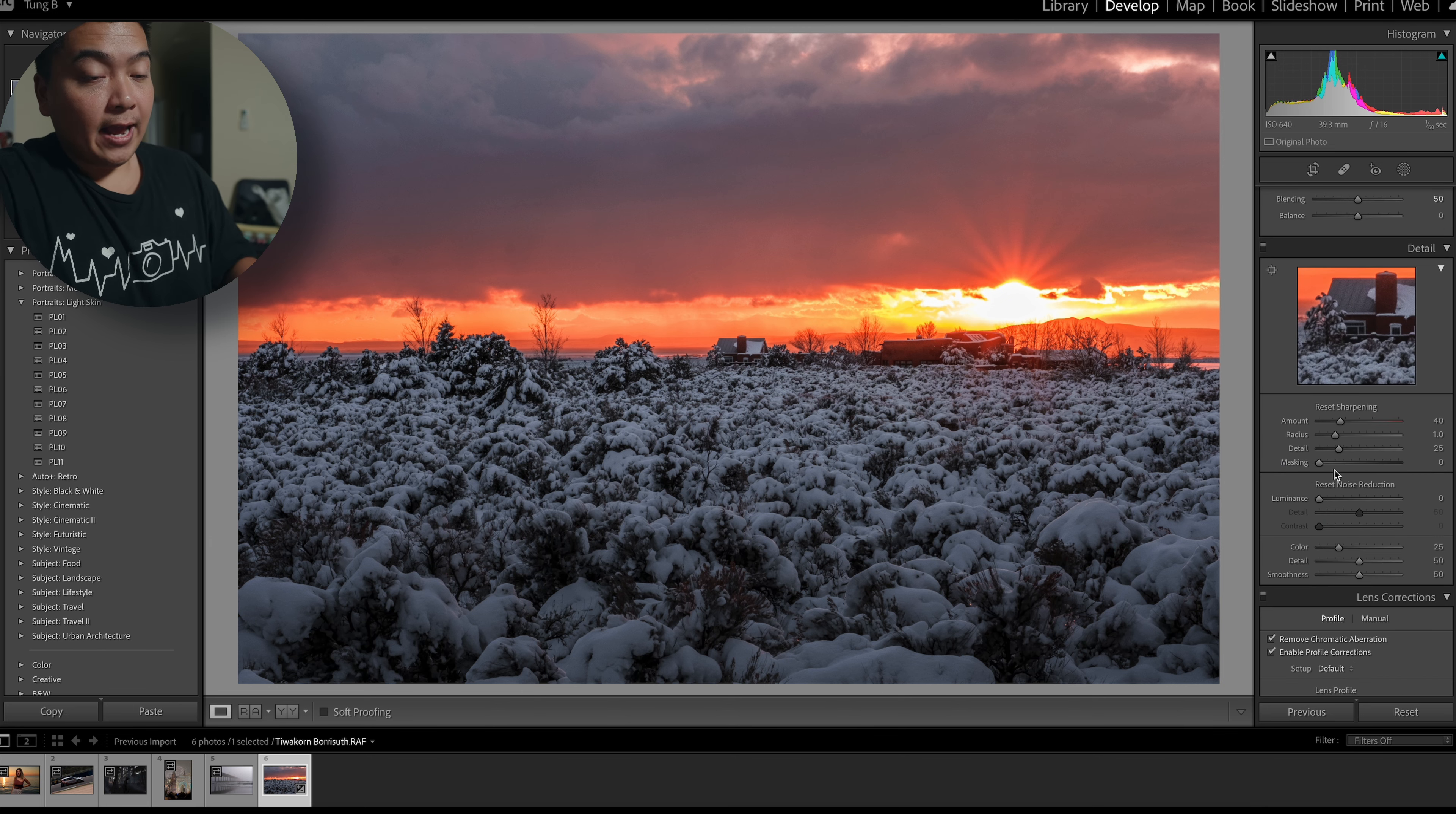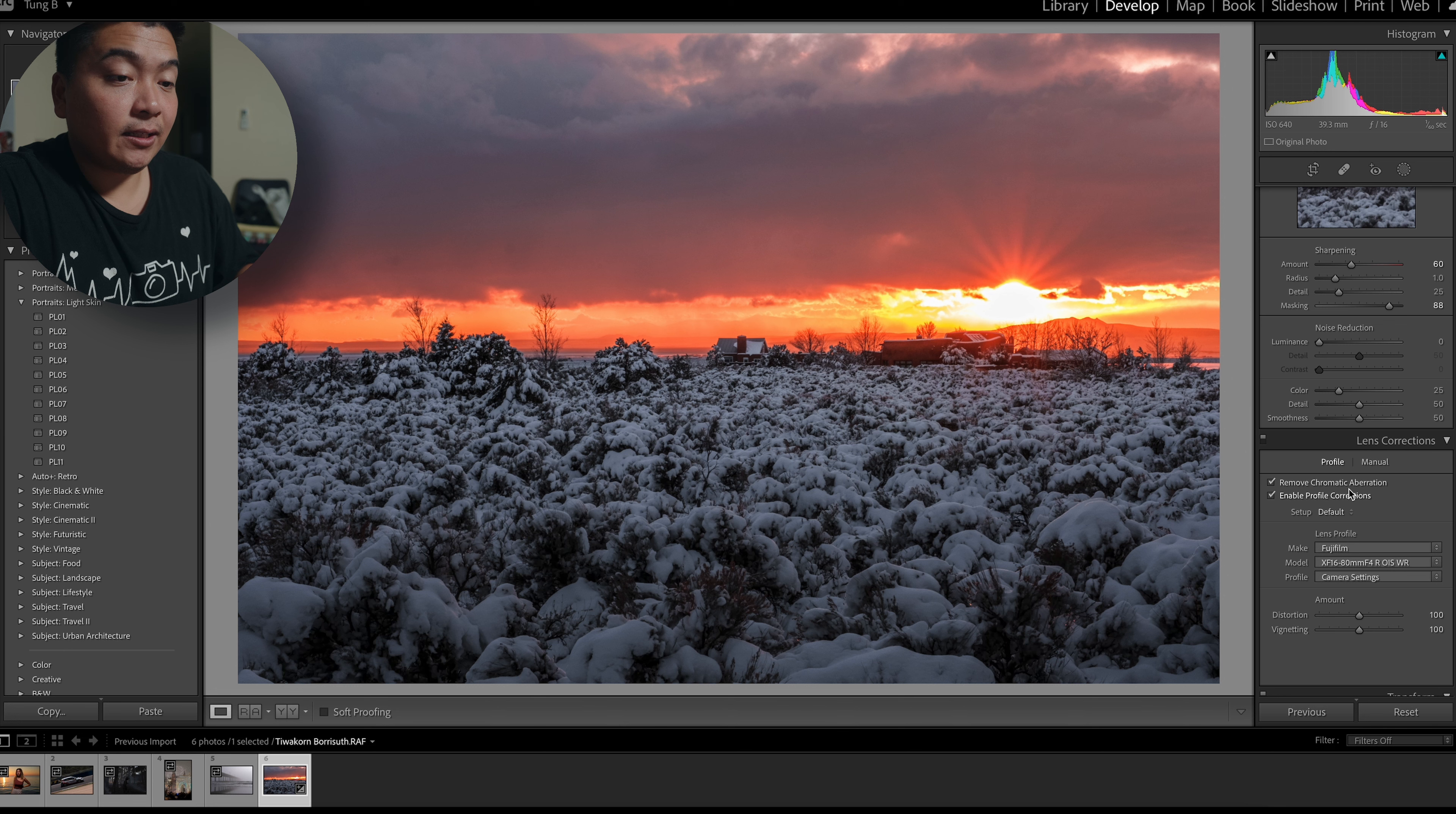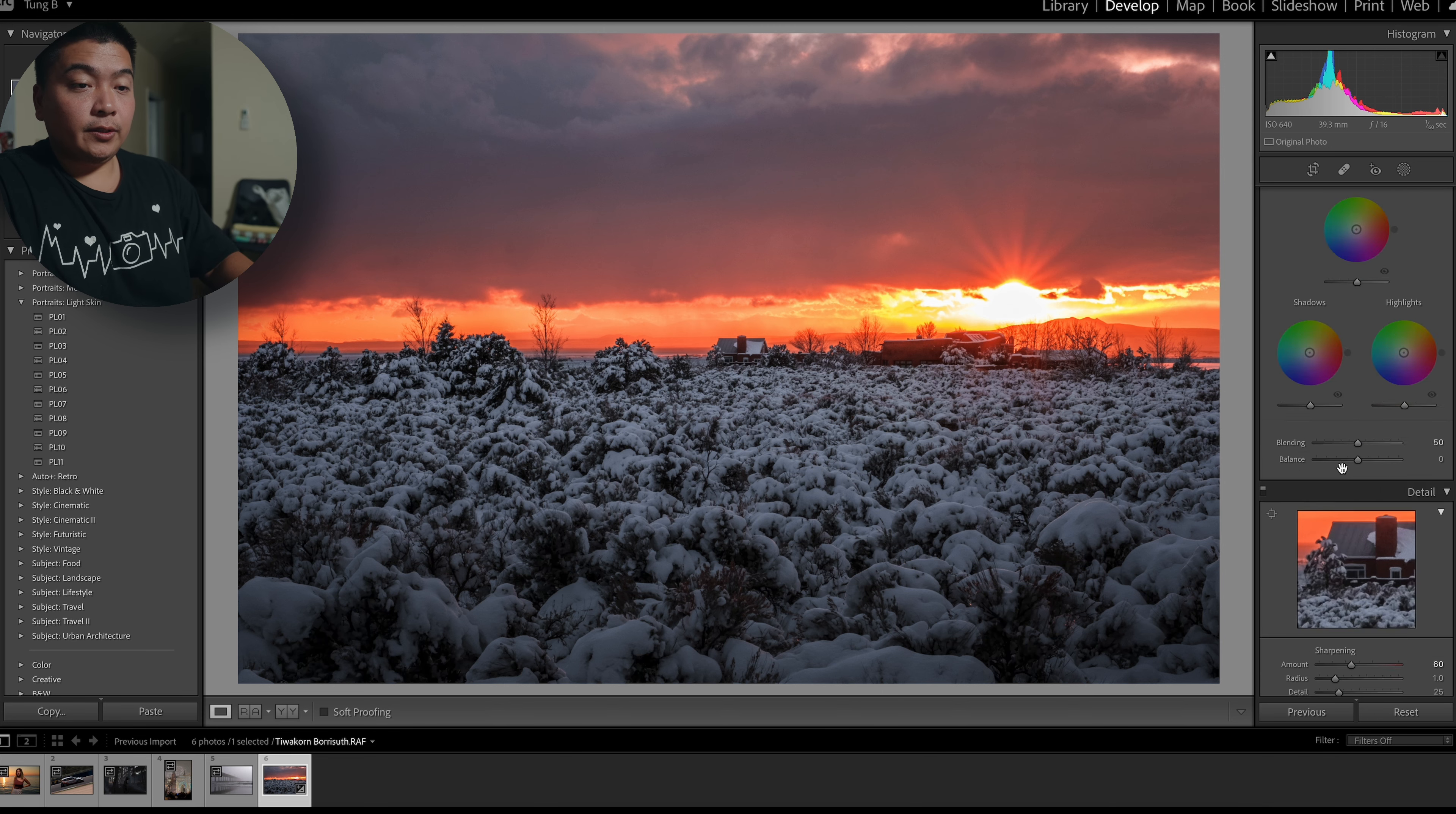And then we're just going to add some sharpening. I like to add my sharpening at 60. Horizon levels check. And if you want, you can add a little vignette in there. We are almost done.